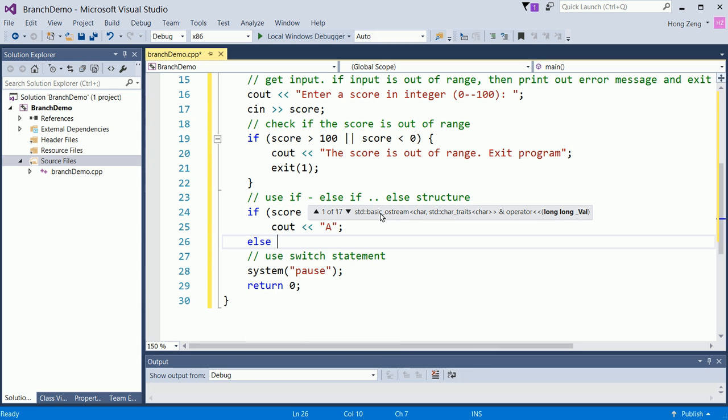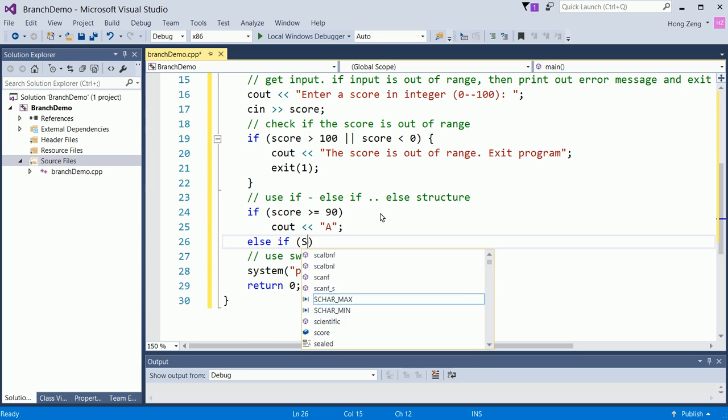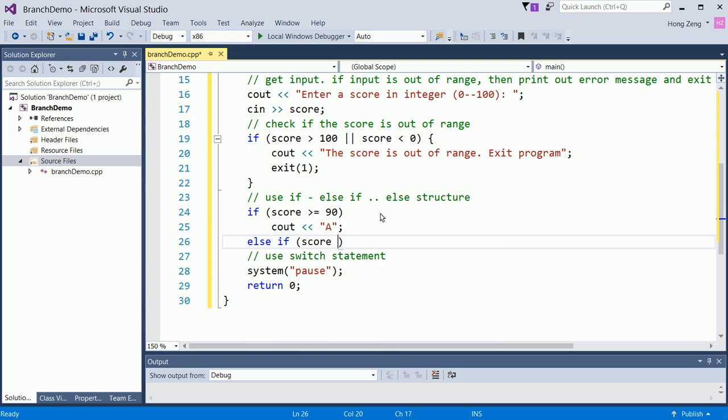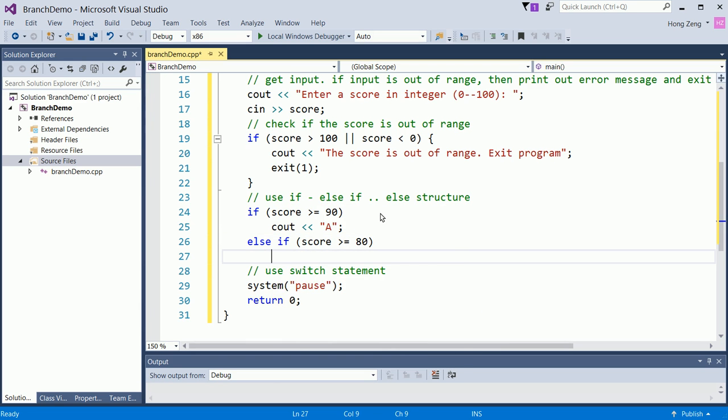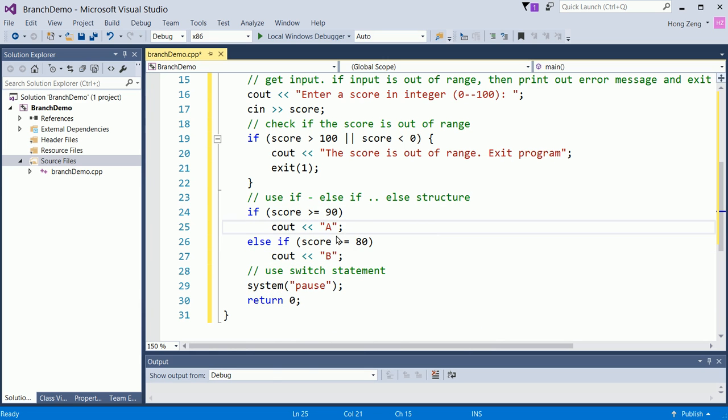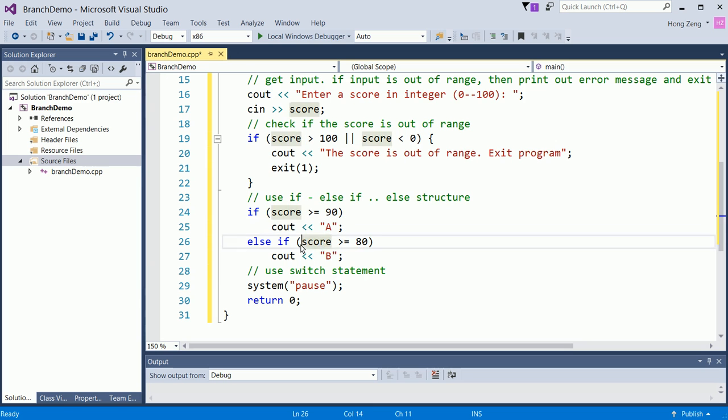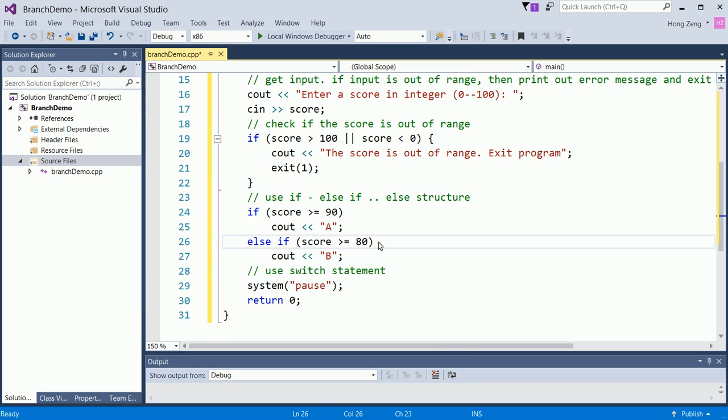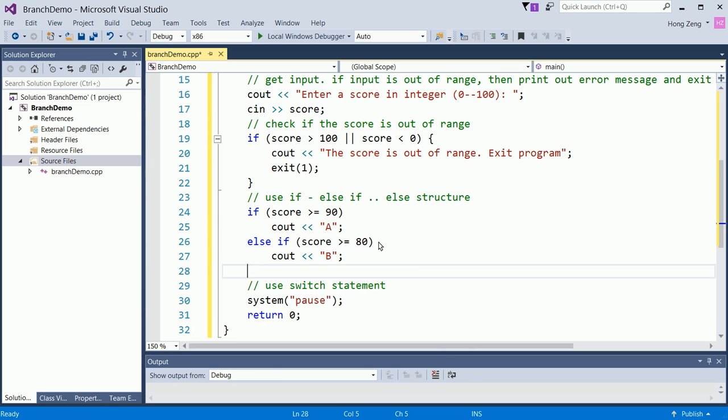Else if score is greater than or equal to 80, now print out B. Pay attention. When you reach else if, this part, which means the first condition score greater than or equal to 90 is not correct, which means the score is less than 90. Now, plus the condition score is greater than 80, so this else if means the score is between 80 and 89 inclusive. Then you print out B.